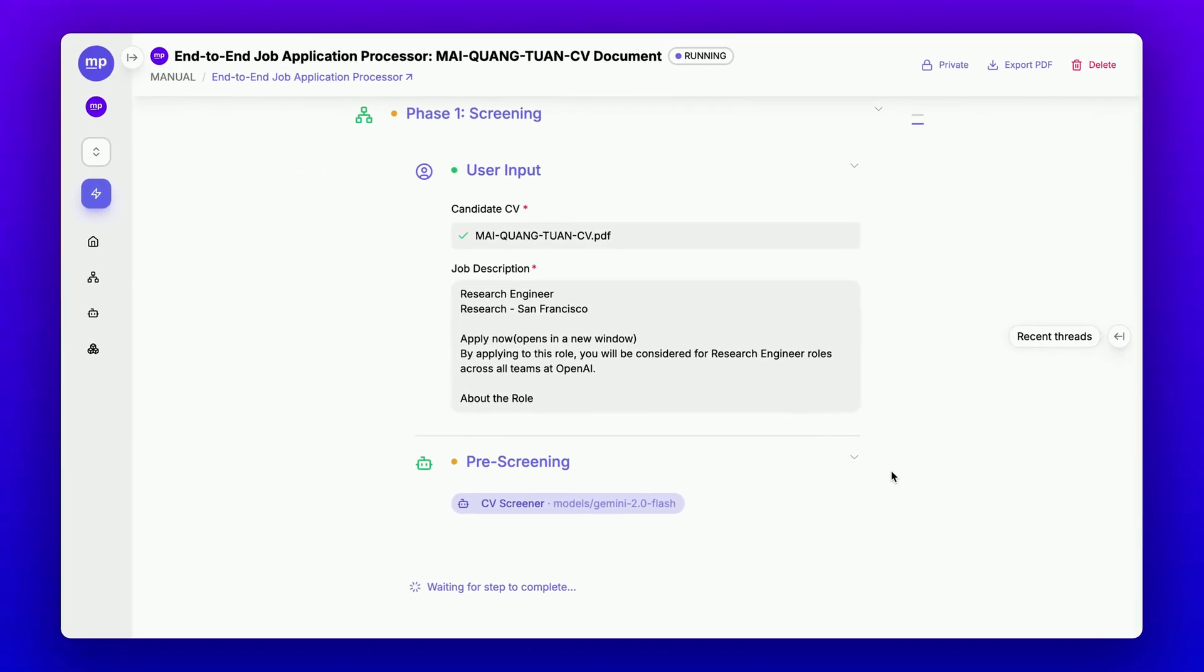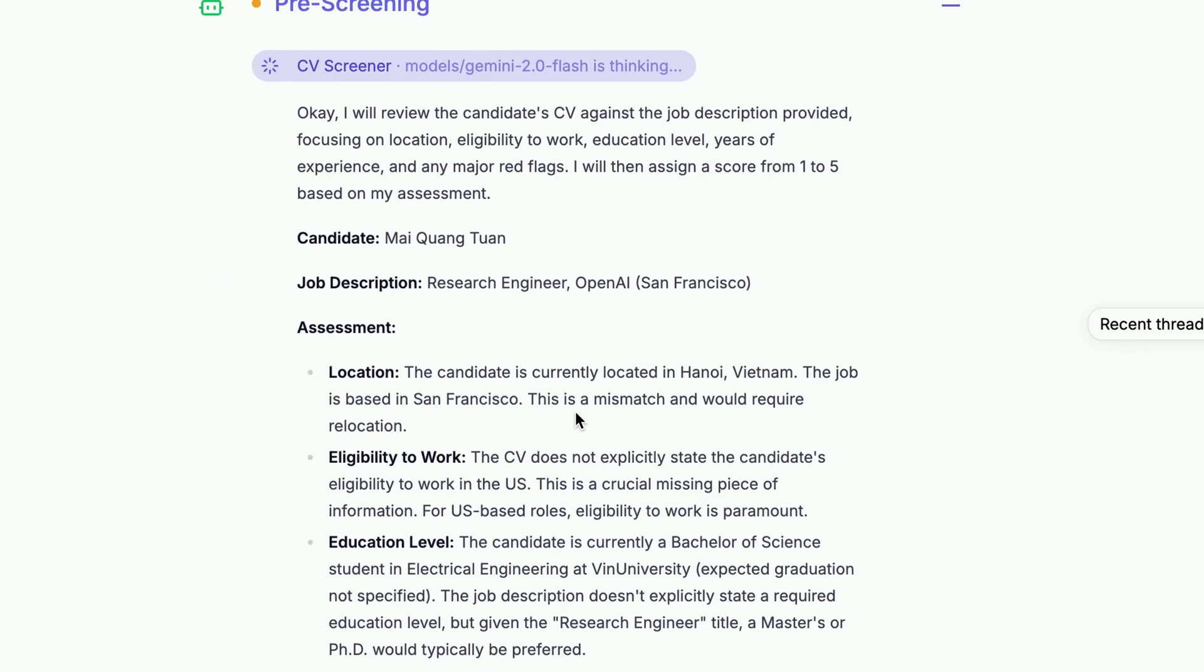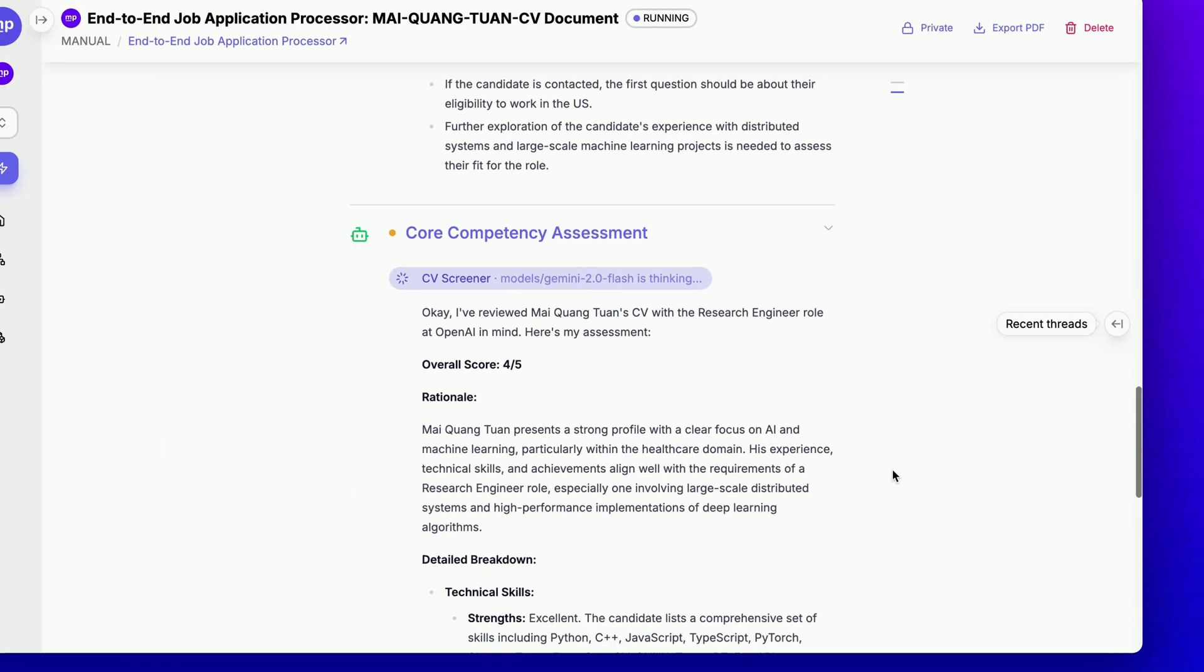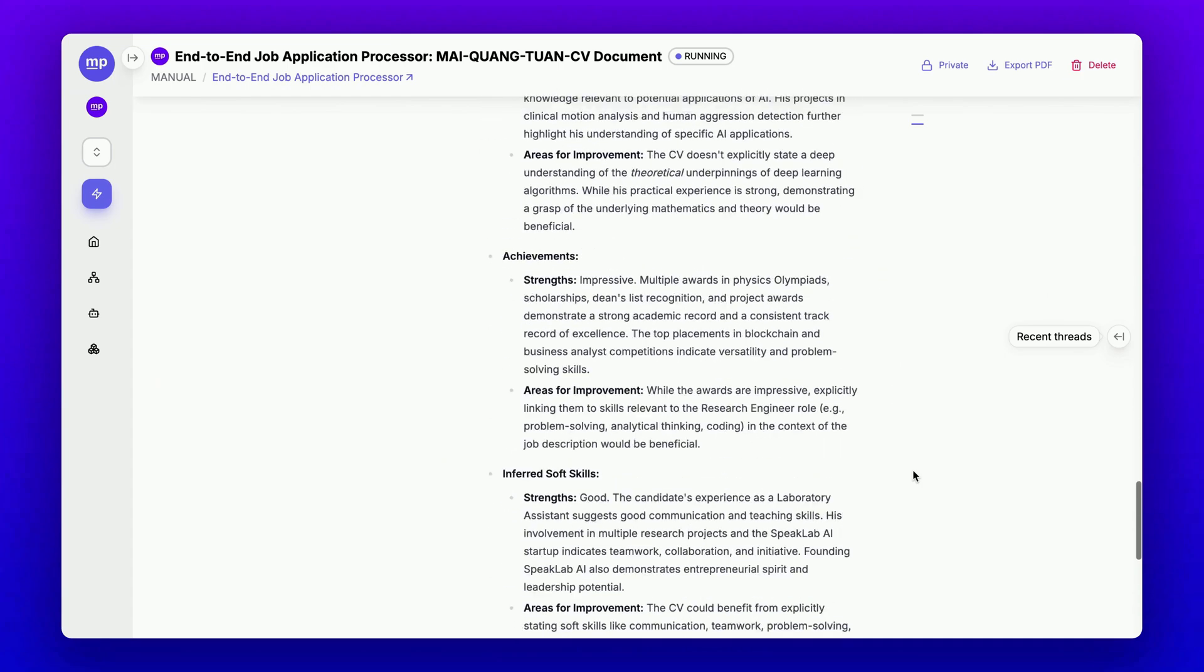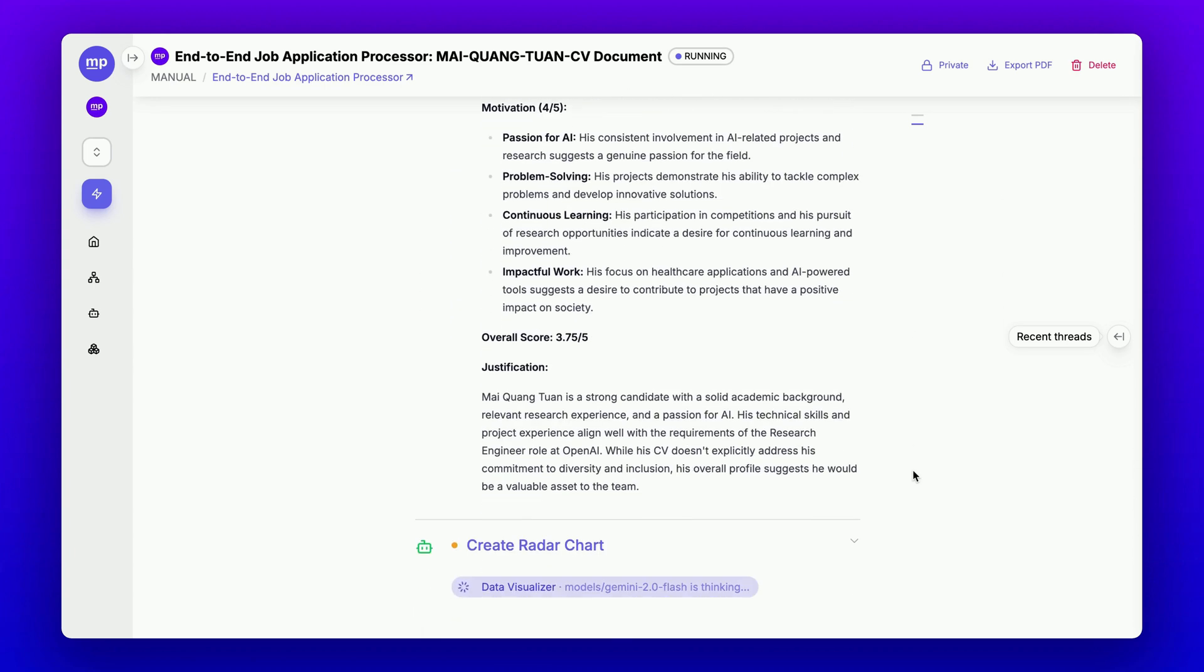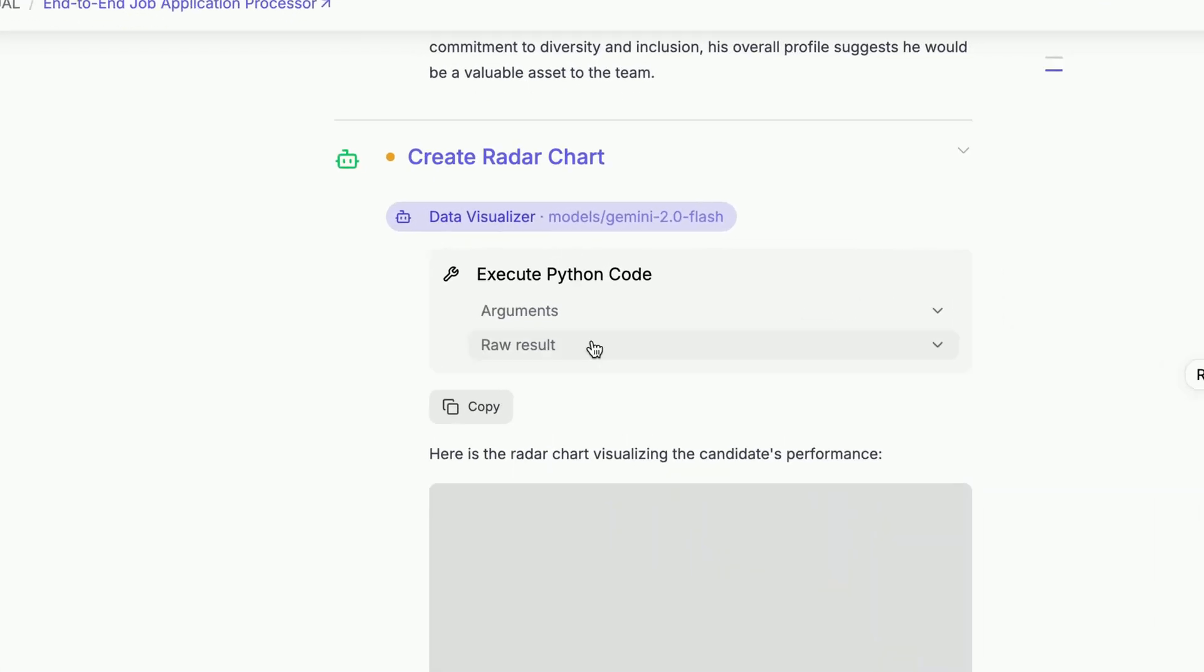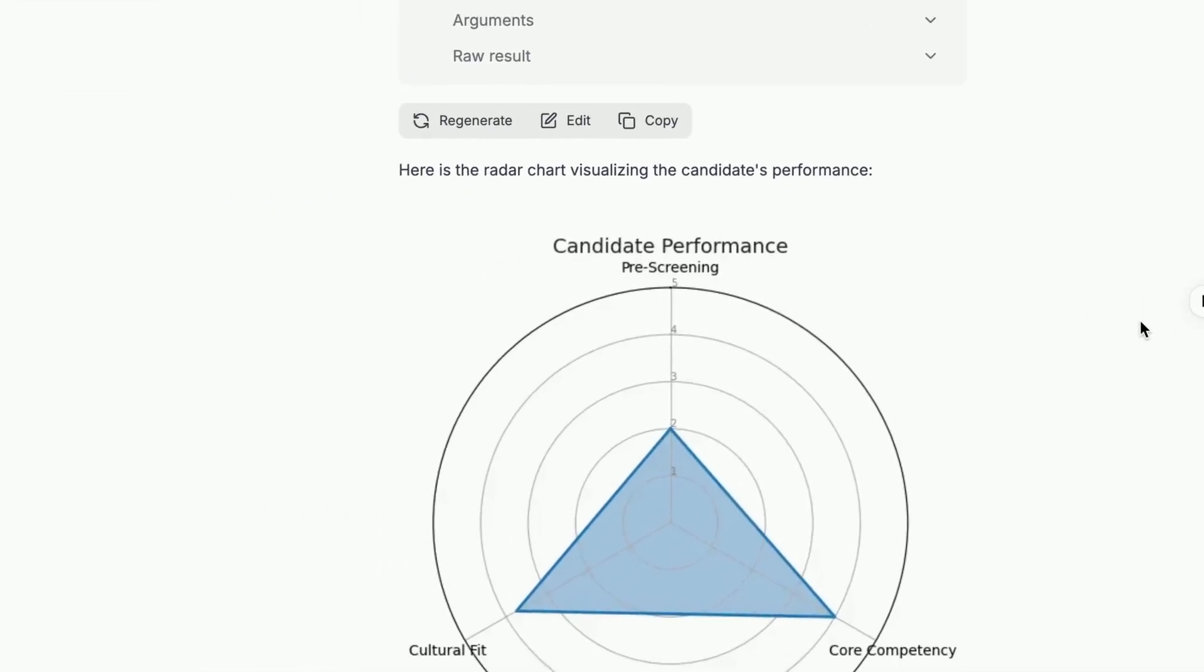This CV screener will perform a screening assessment for three aspects, all done by Gemini 2.0 Flash. The reason I chose Gemini 2.0 Flash for all of these screening assessments is that it has reasoning capabilities and is very fast, making it the perfect choice for cases where speed is important. After completion, all three assessments results will be passed to the data visualizer to create a radar chart visualizing the candidate's performance, as you can see here.